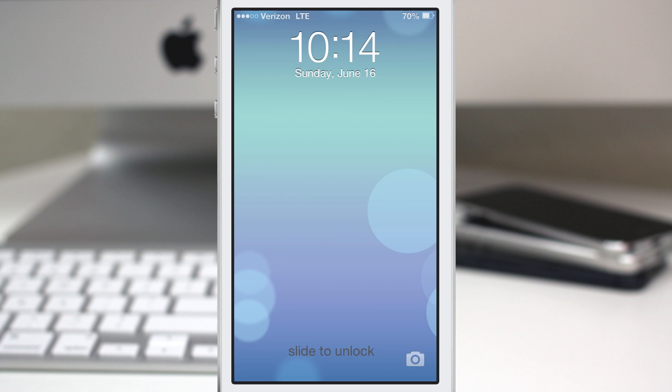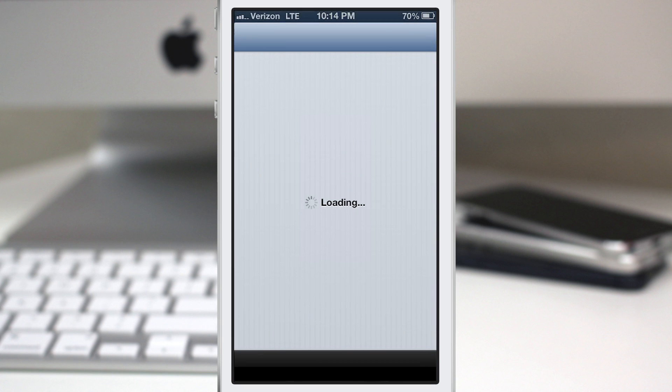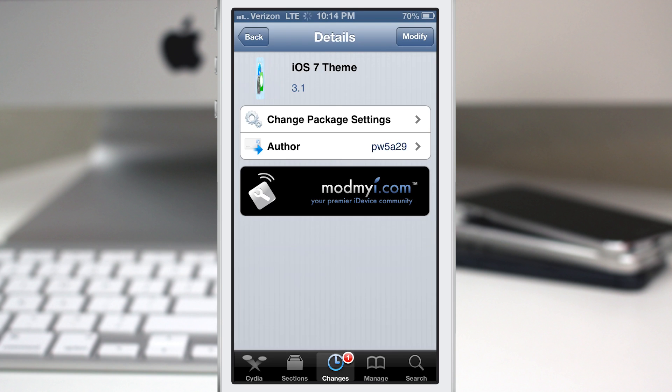As you can see here, this is the lock screen, and it looks very similar to the official iOS 7 lock screen. So, let's go ahead and check all of this out. I'll show you what it's all about.